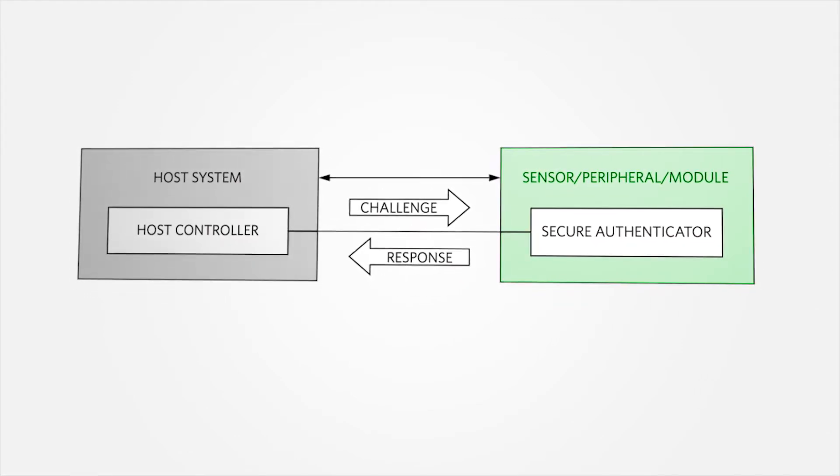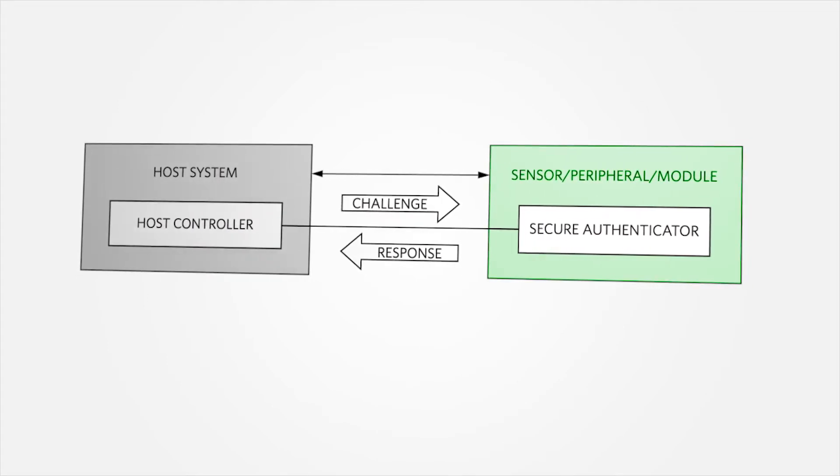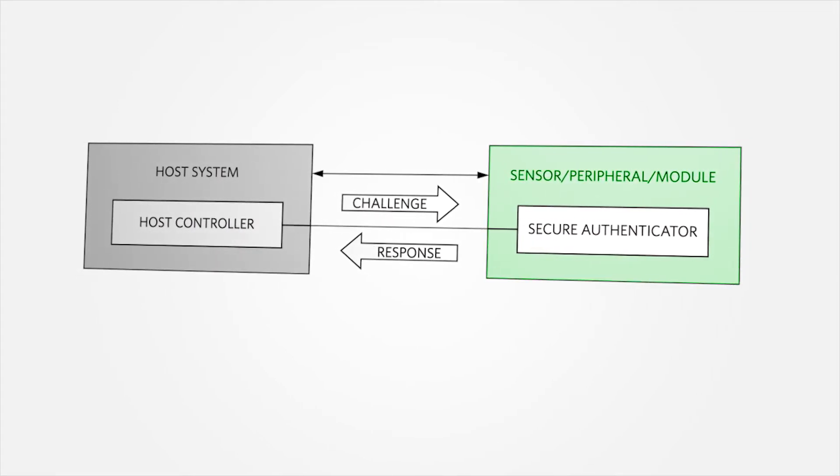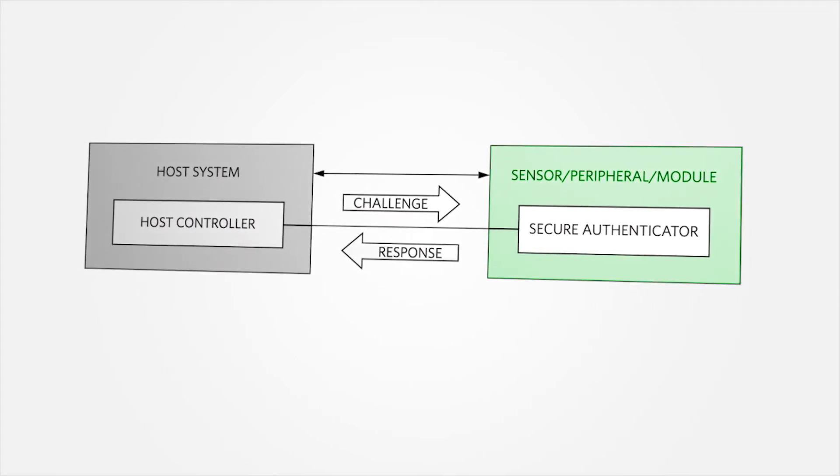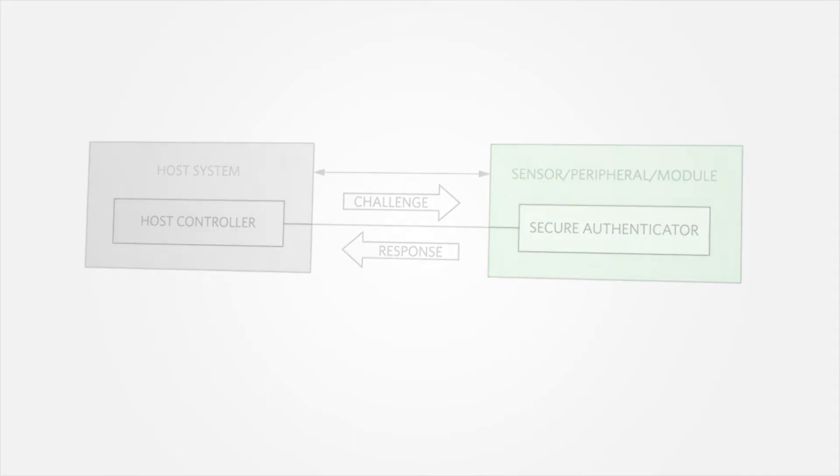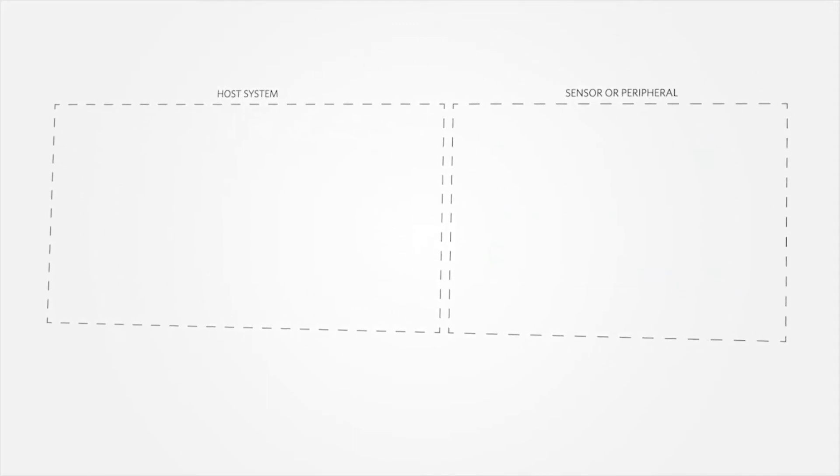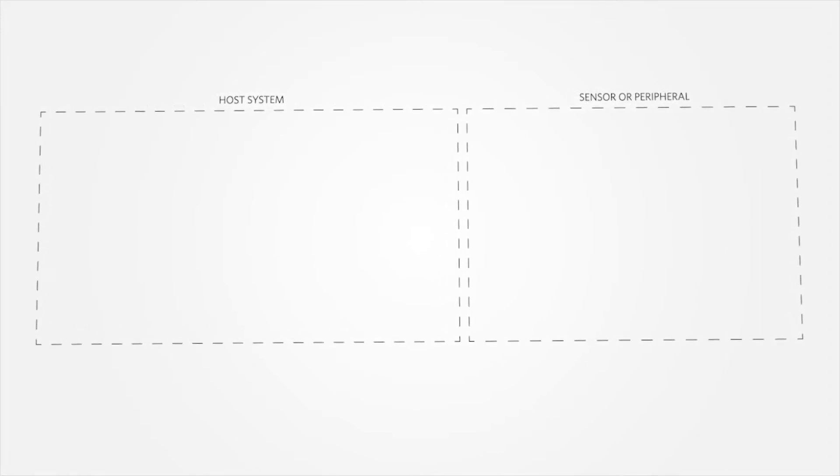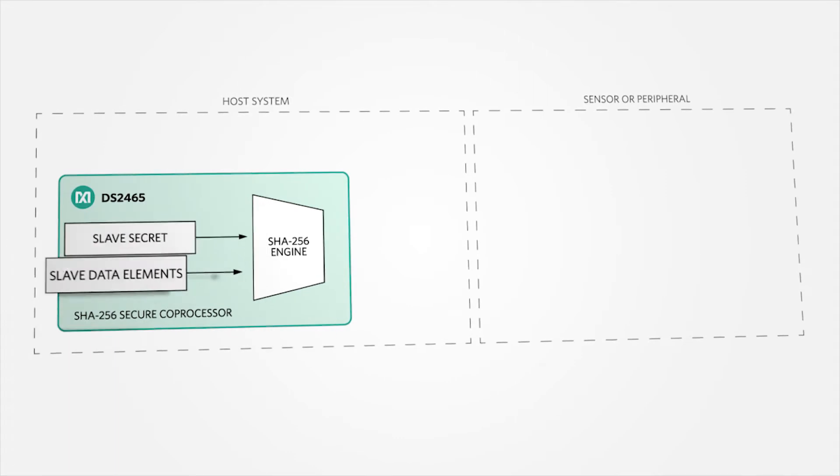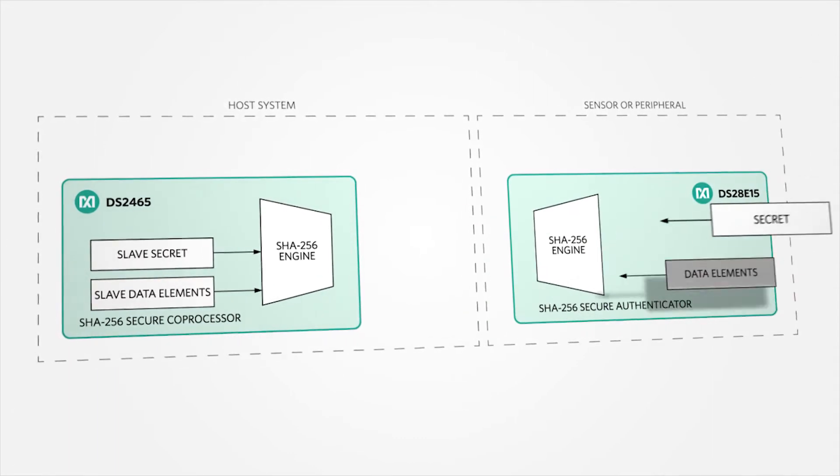Let's now take a closer look at how the challenge and response operation works in Maxim's DeepCover secure authenticators. We'll replace the host controller and secure authenticator blocks in the previous diagram with two DeepCover products, the DS2465 and the DS28E15.